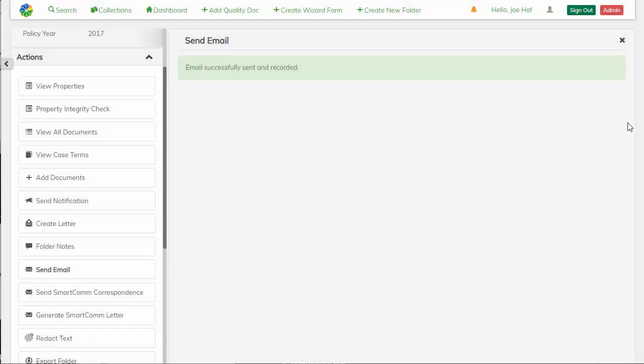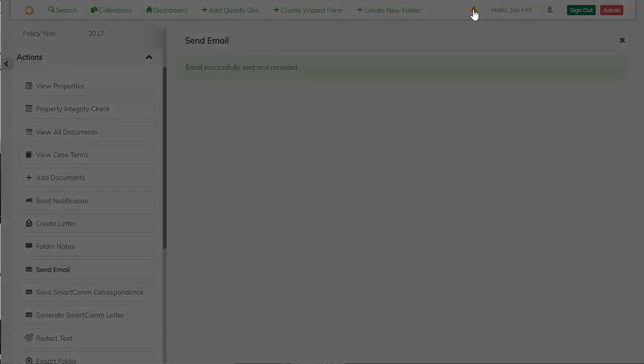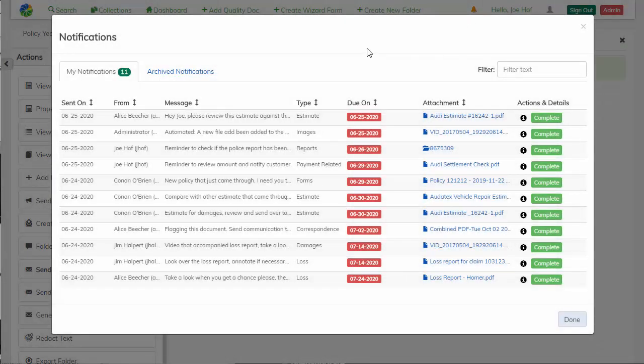And once the email is sent, I can open notifications not just from the dashboard, but also from the header. And then I can complete that notification.